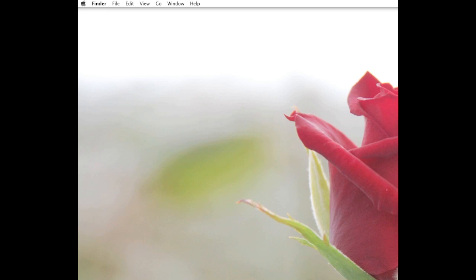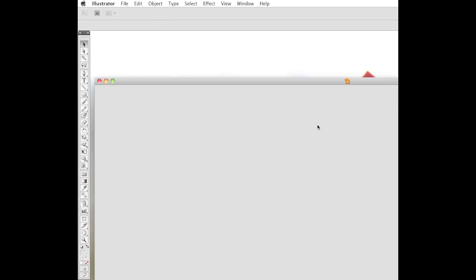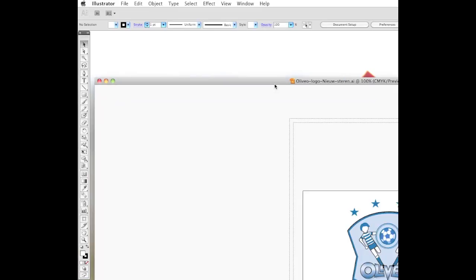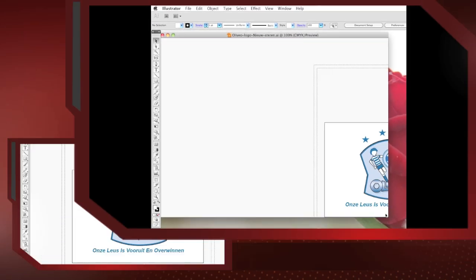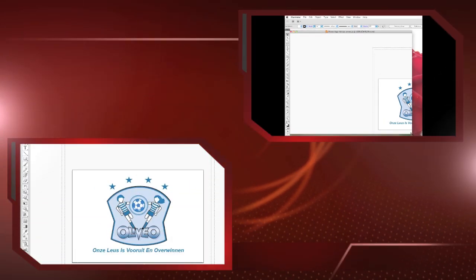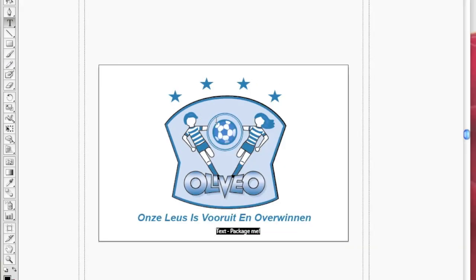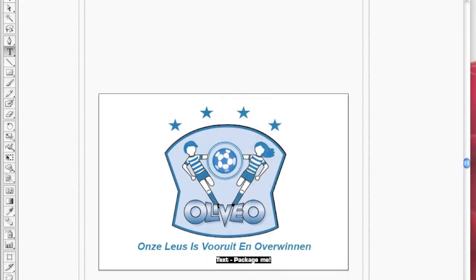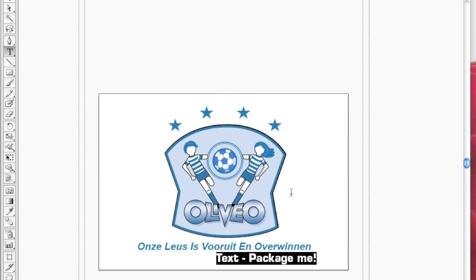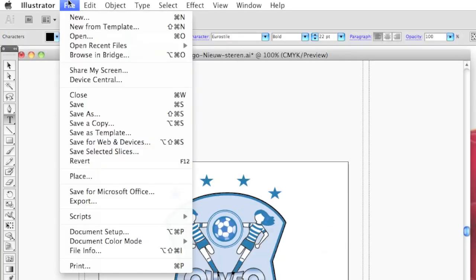Let's pop into Illustrator CS5. So, open up this file, and we're just going to go in here and add some new text. This is obviously just a sample, but just to give you an idea here.